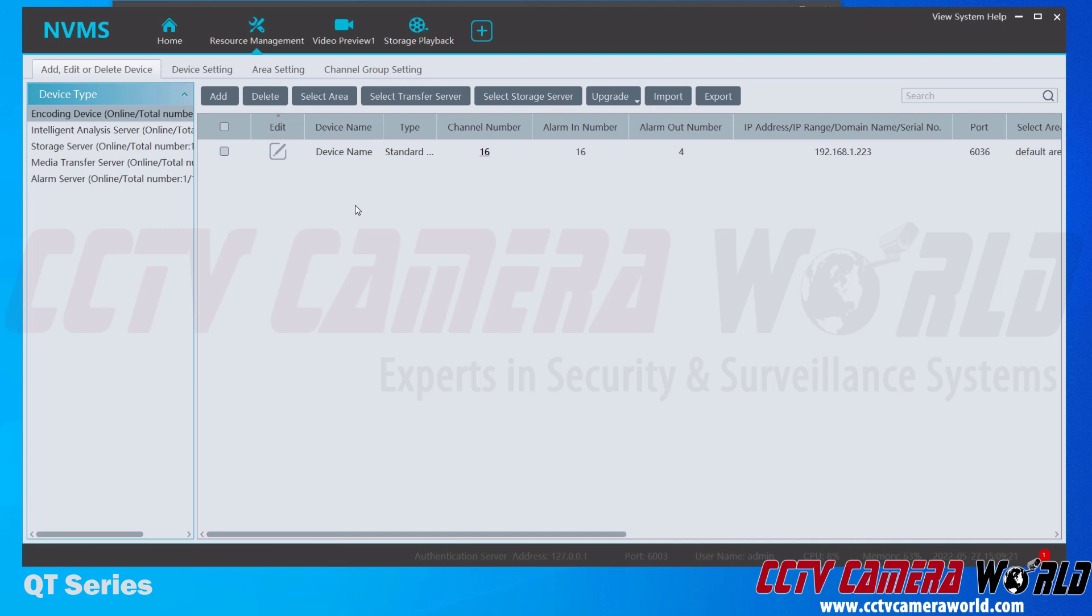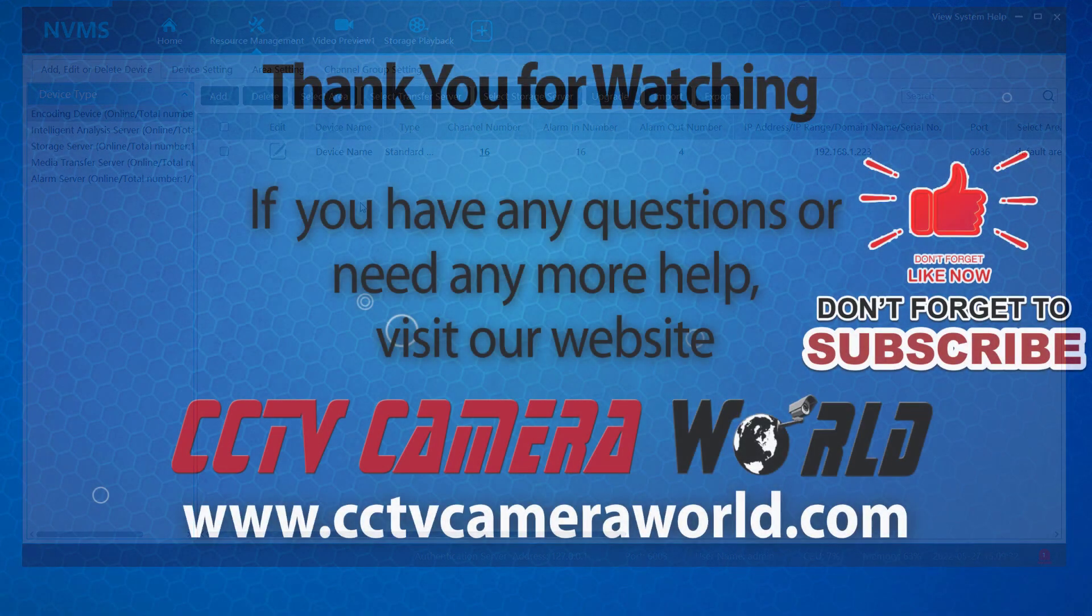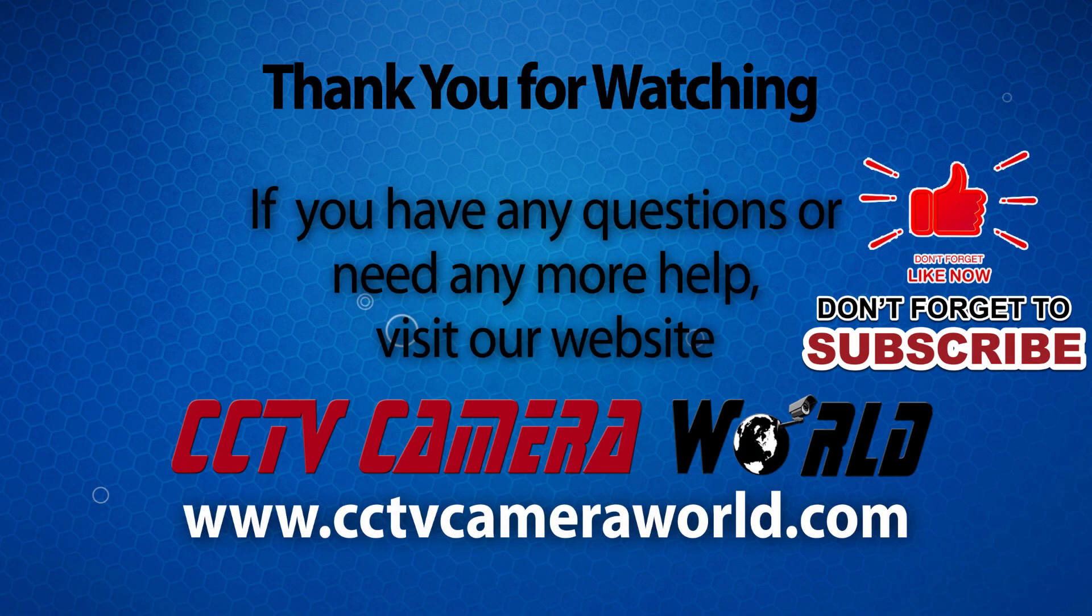Continue watching our tutorials to learn how to use the software with your DVR or NVR. Thank you for watching. If you're watching on YouTube, don't forget to like, comment, and subscribe.